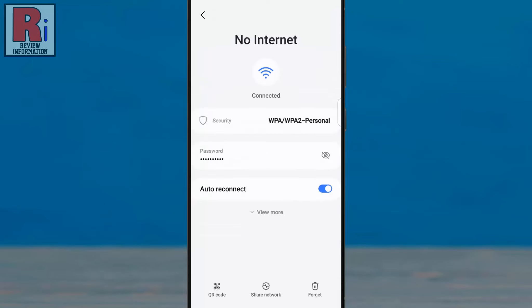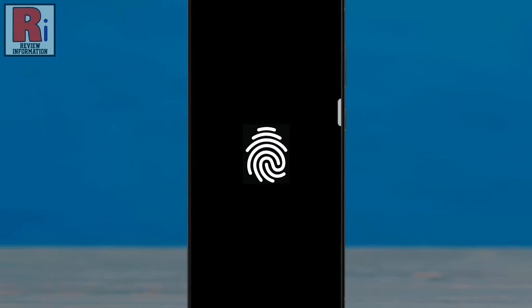You will see an eye icon next to the password. Tap on it to reveal the password. If prompted, enter your device PIN or password to view the Wi-Fi password.